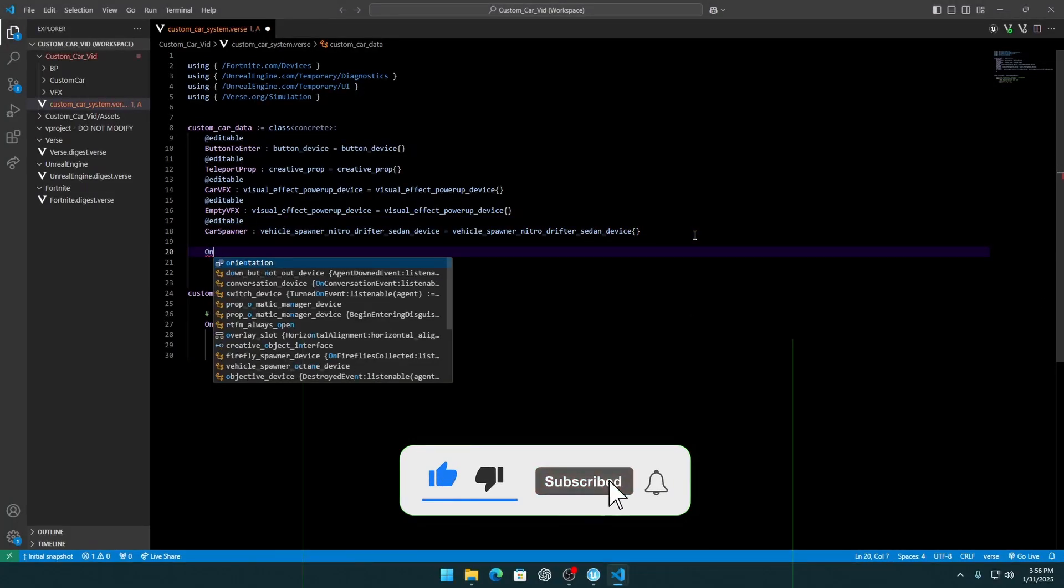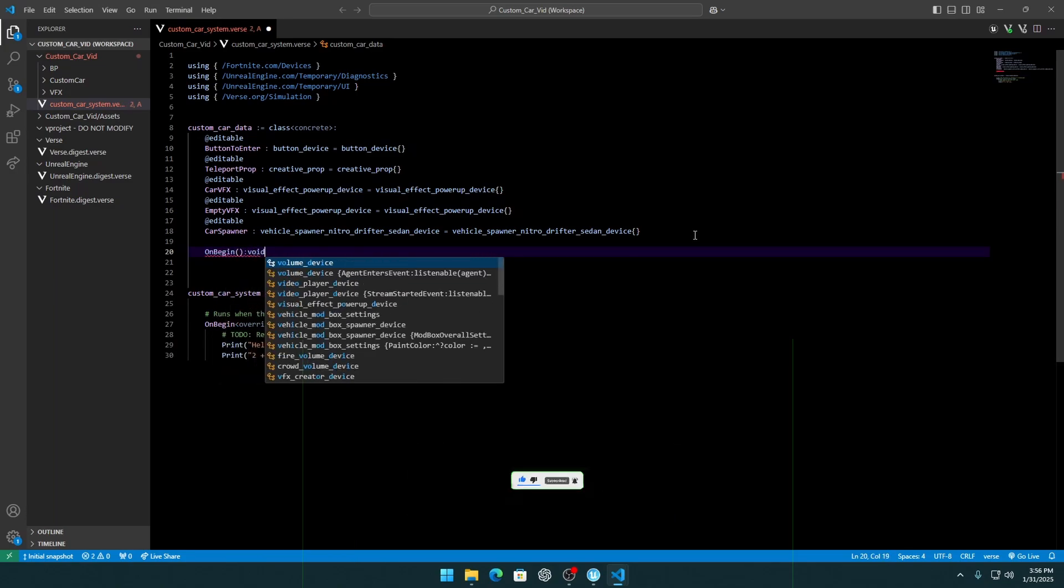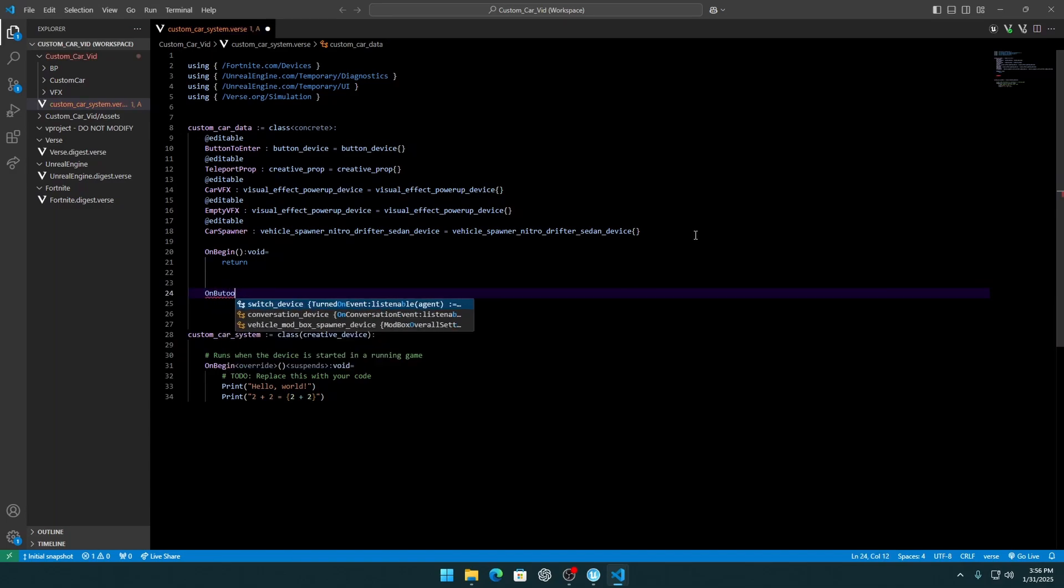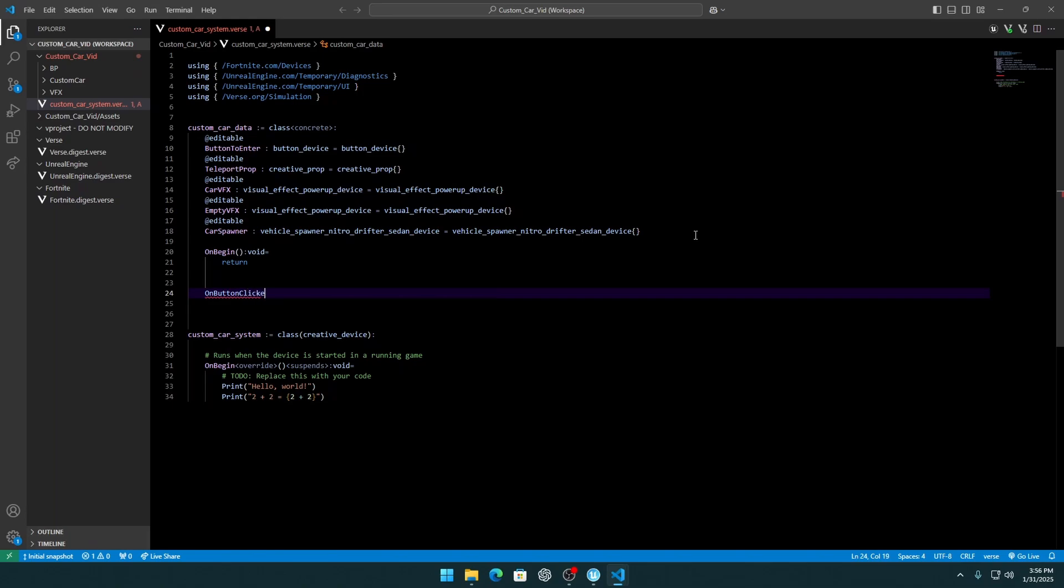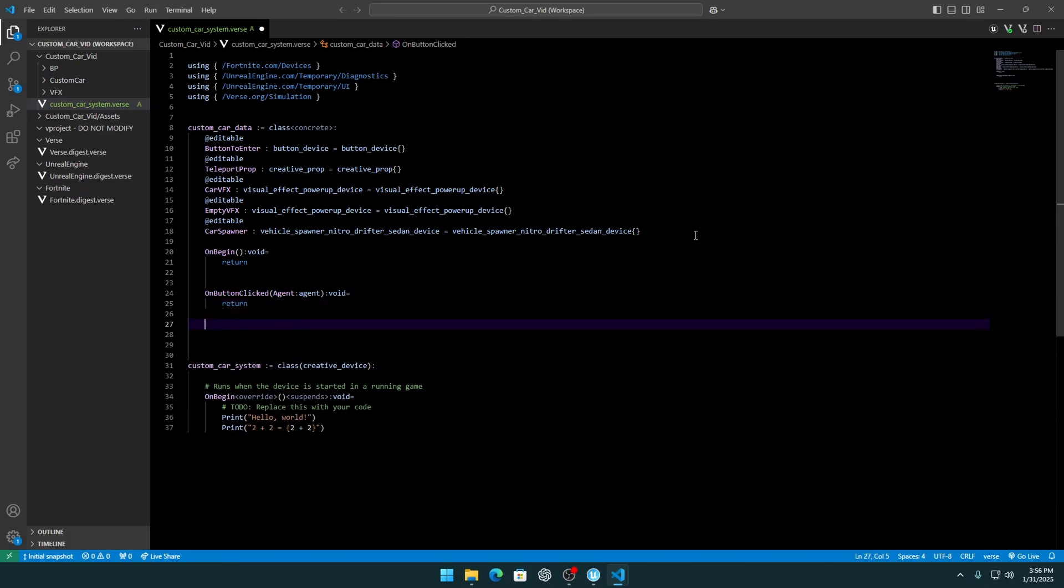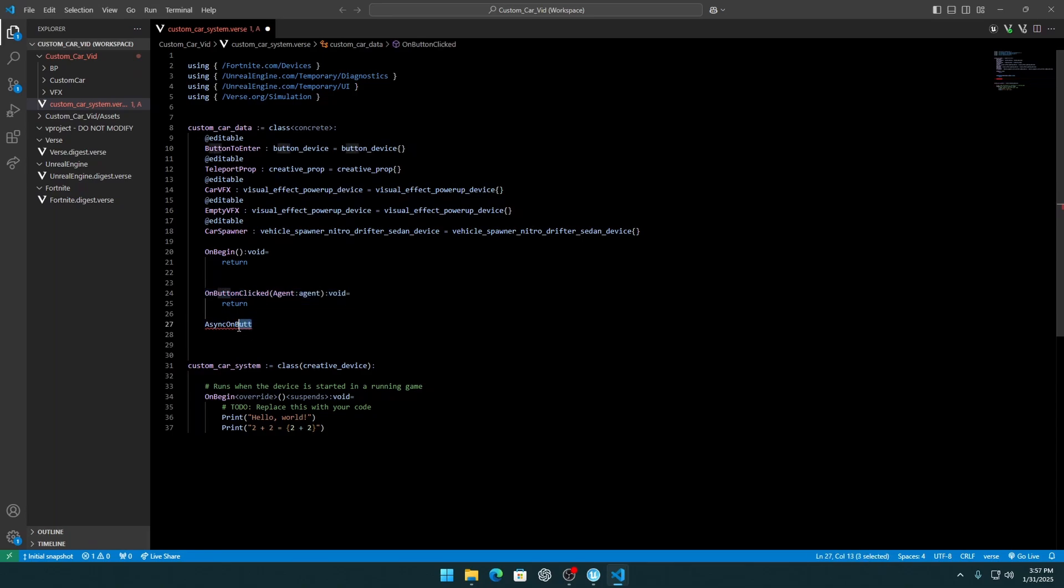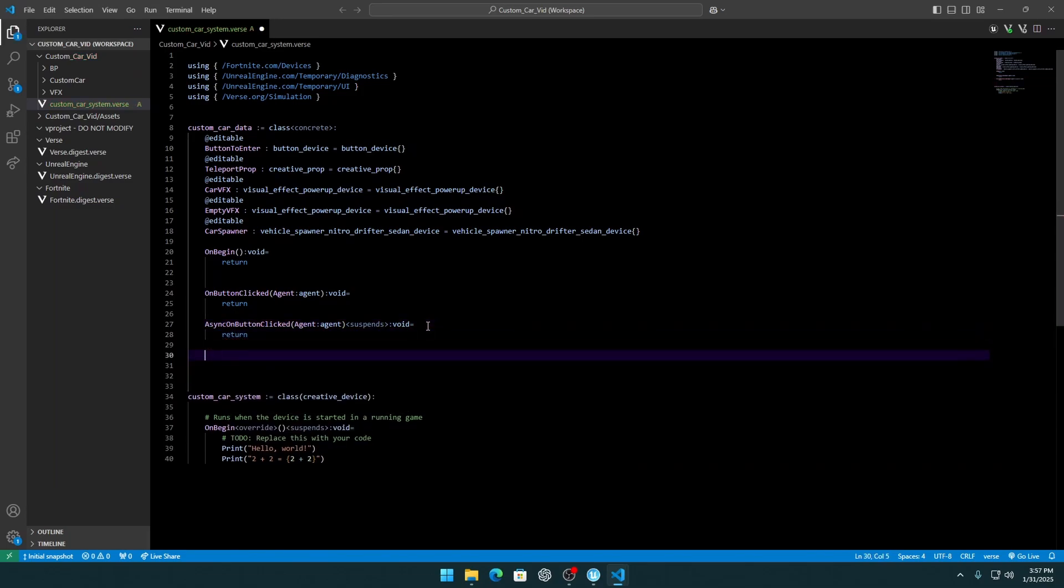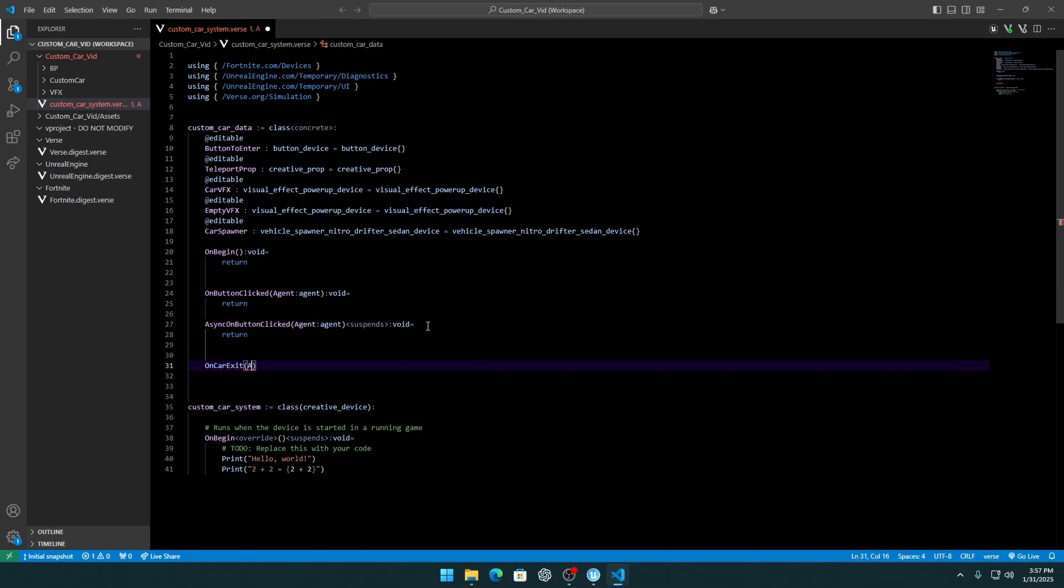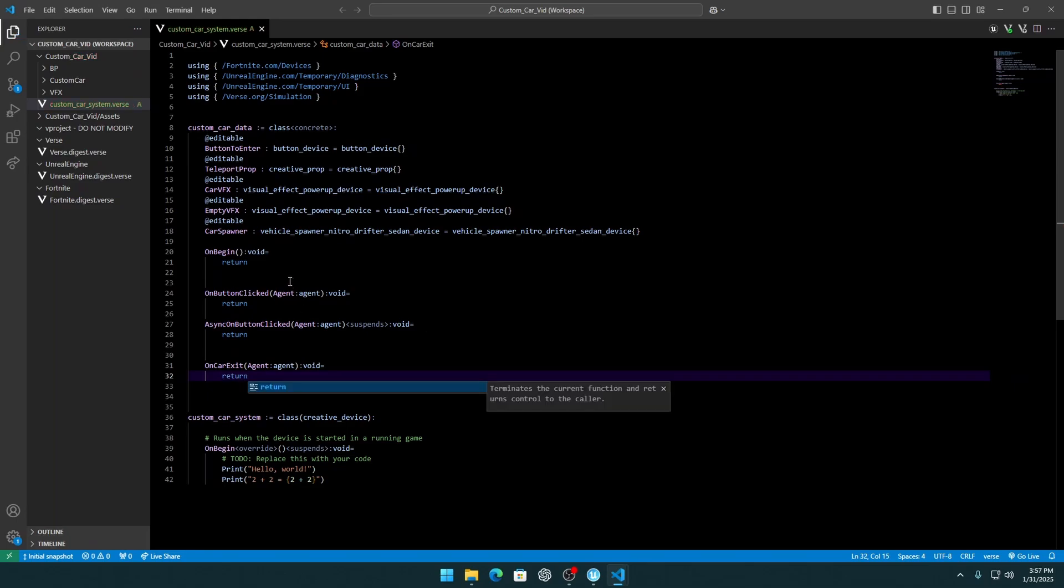And we need an OnBegin function here, and we can return for now. Next function is OnButtonClicked with parameter range in agent. Return for now, and async OnButtonClicked. We can just copy this. And we need OnCarExit, also with agent.